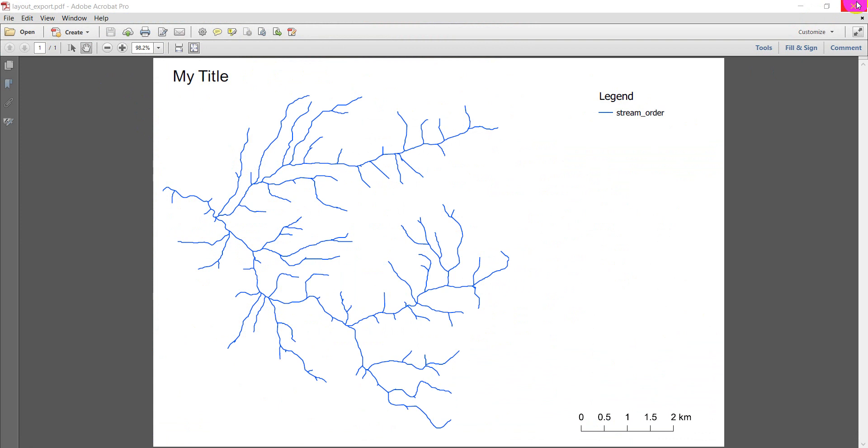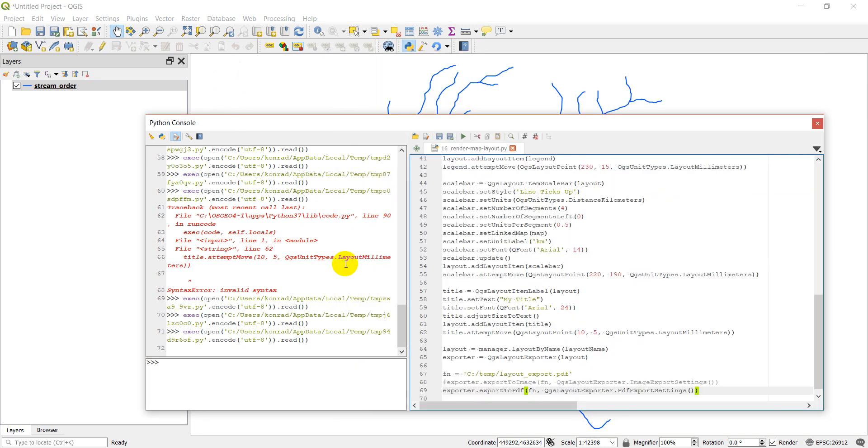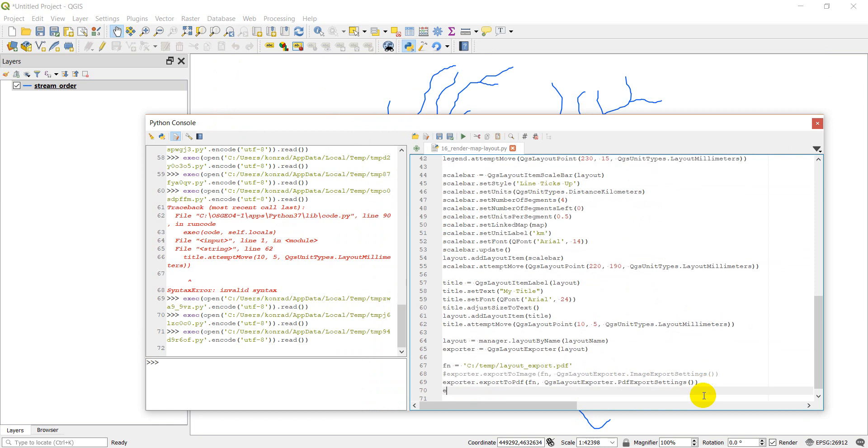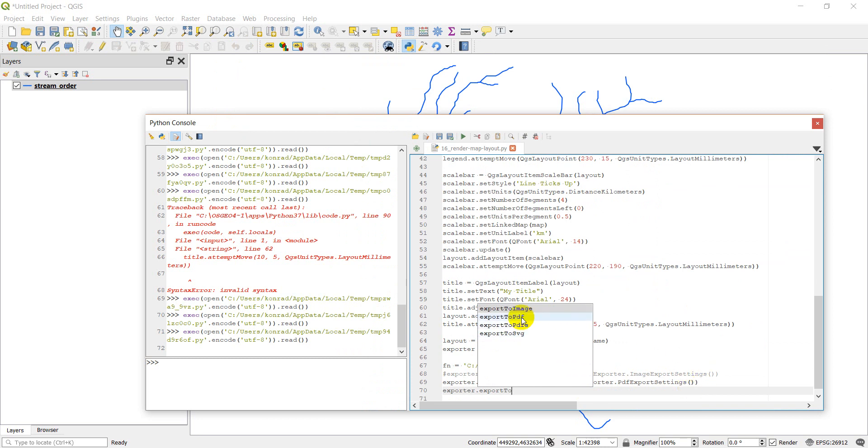So that gives you two ways to save your map. Once again, I'm sorry that I did not include this in the last video. That would have been the best place to do it. One thing to notice as well is that if I do exporter dot export to, I have other options. So I don't play around with these very much, but you can export to PDFs or export to SVG.